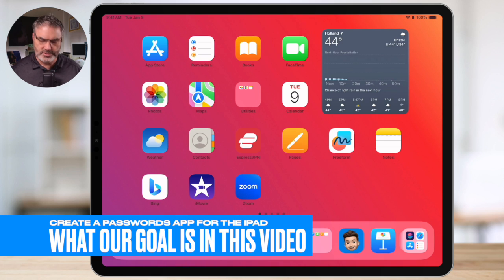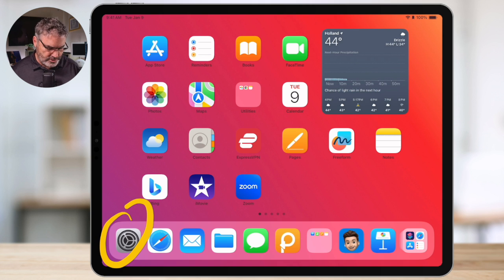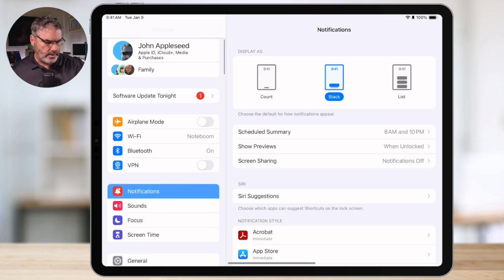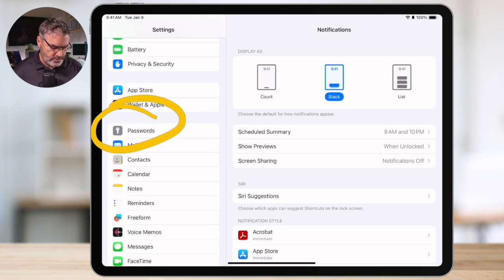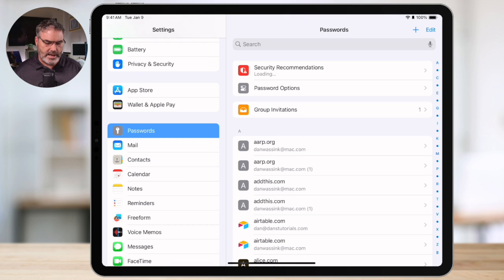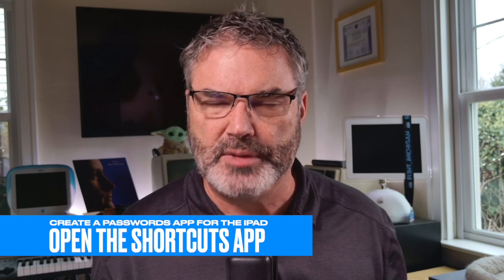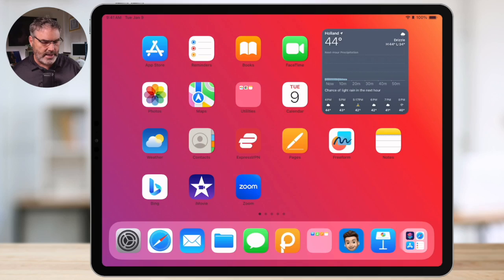Let's go over to my iPad. My goal here is to show you how you can add an app so that when you tap on it, it'll show you all your passwords. You'll no longer need to open up the settings app and then swipe up until you find passwords. We're going to reduce that down to a single step and add it to our home screen. The way that this is done is through the shortcuts app — basically we're building a shortcut to show our passwords. Shortcuts is an app developed by Apple and it's on your iPad. So let's go ahead and search for that.